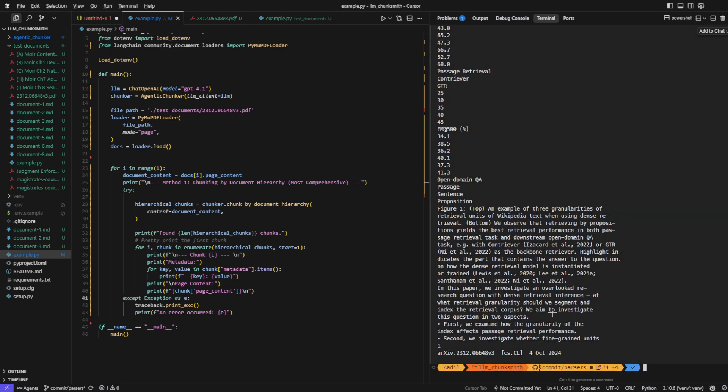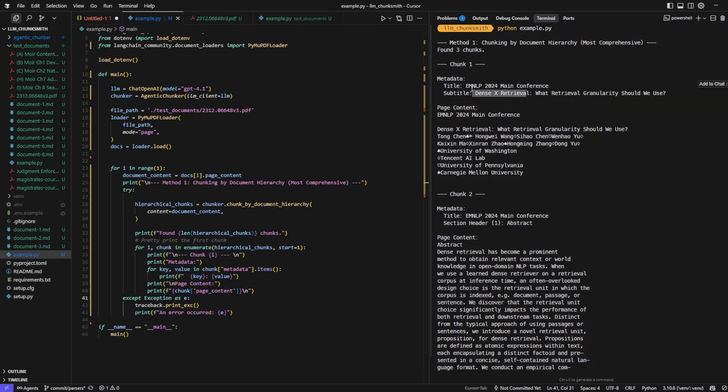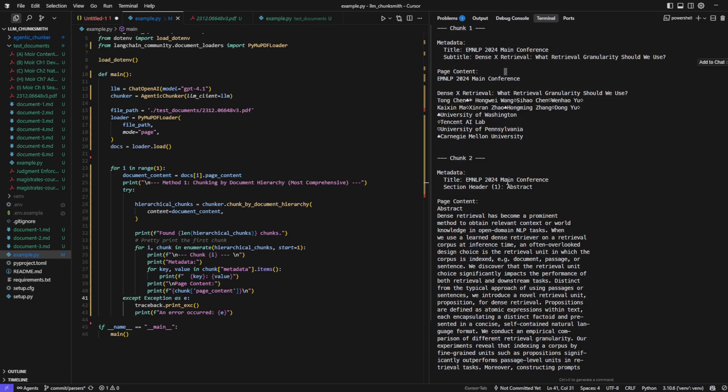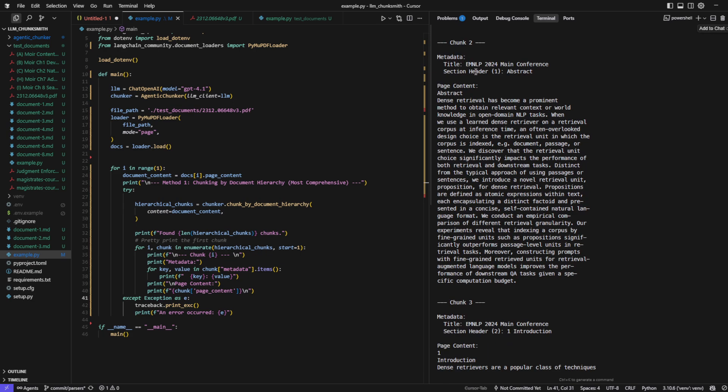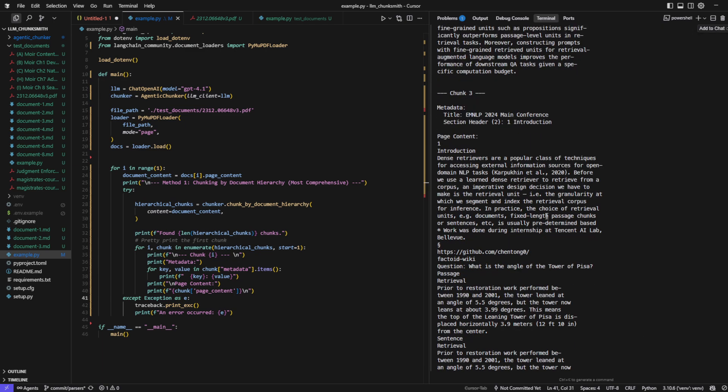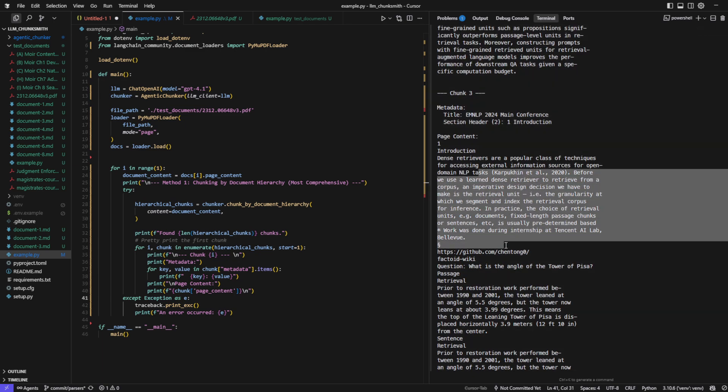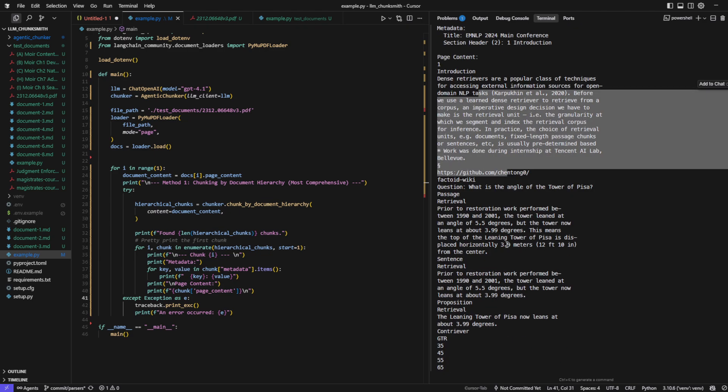So you can see that it correctly detected the hierarchy. The title and subtitle are captured in the first chunk. The abstract is properly identified and stored as a separate chunk. Then it moves into the introduction, keeping everything under the right header.